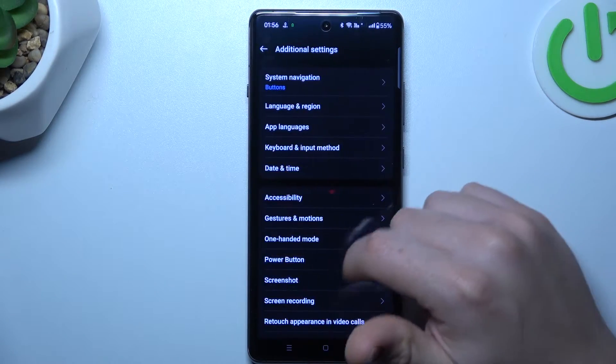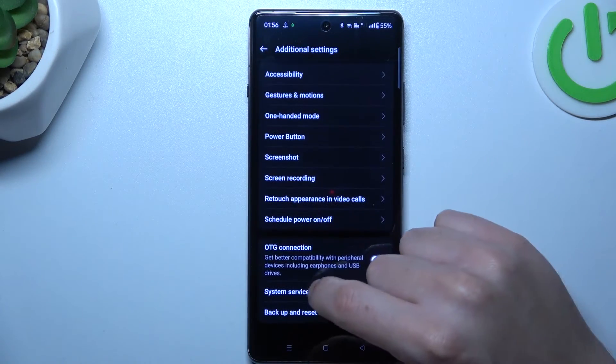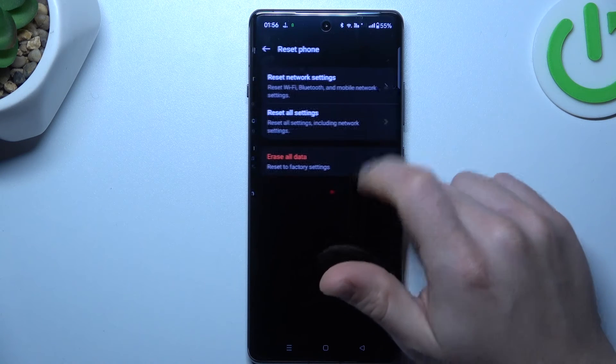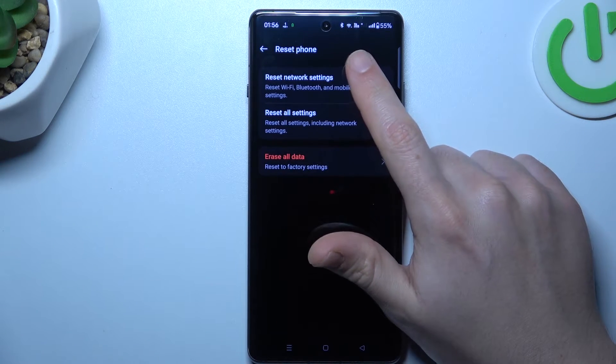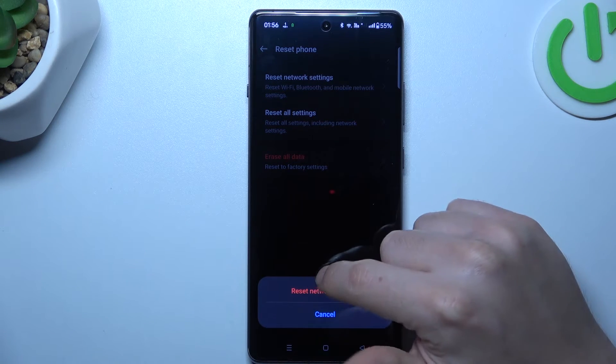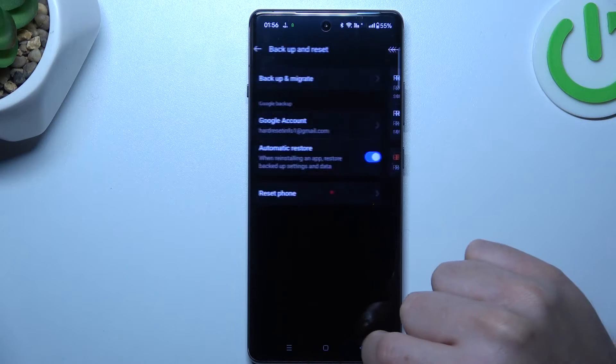Go to additional settings and select backup and reset. Choose reset phone and tap on the network settings. After that, just click on the reset network settings button.